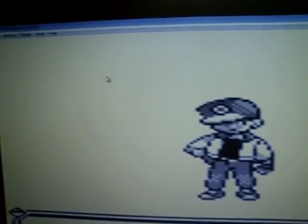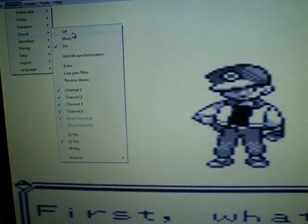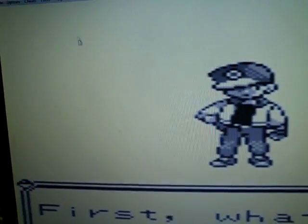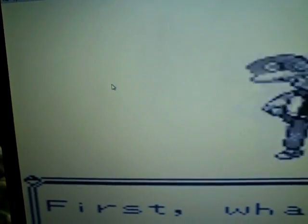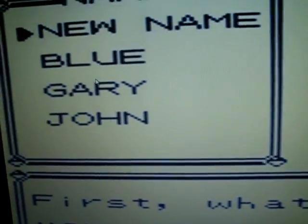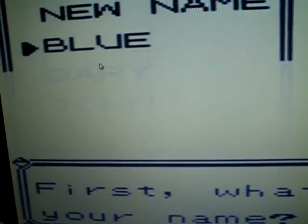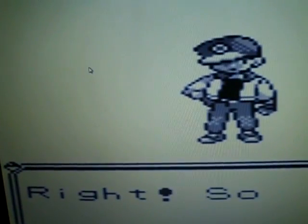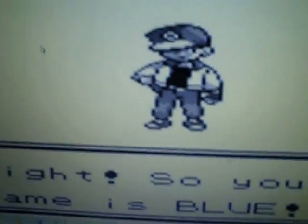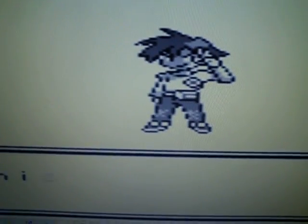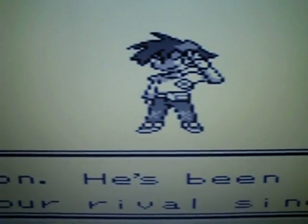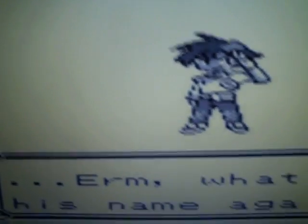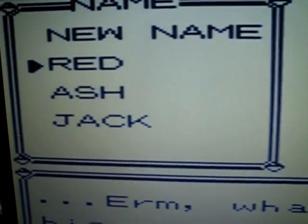But you might want to mute the sound. Go to Options, Sound, Mute. Then you can just not hear all that background stuff. My name's Blue. Gary. Everyone knows he's Gary, but you can just pick your own name. I'll pick Red.